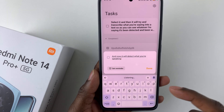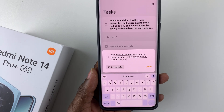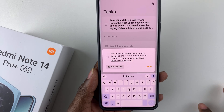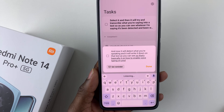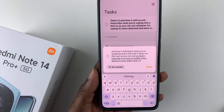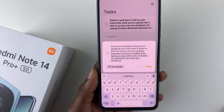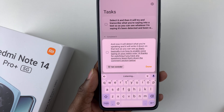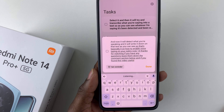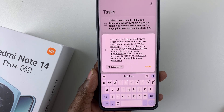It will write down what you say as text, as you can see. That's basically how to enable voice typing on your Redmi Note 14. Thanks for watching — if you have any questions, leave them in the comments below, and if you found this video useful, consider leaving a like and subscribing to the channel.